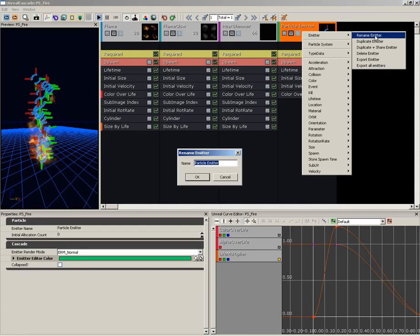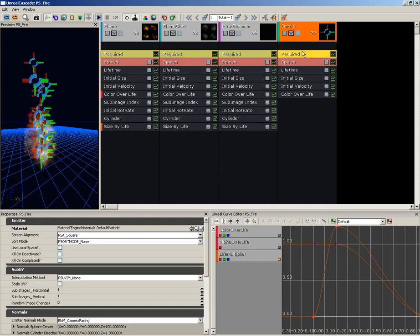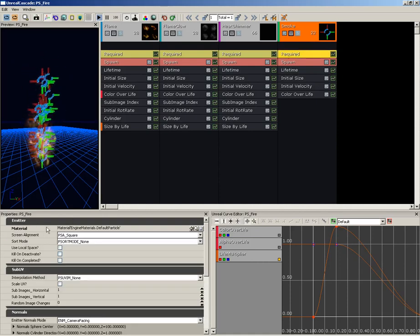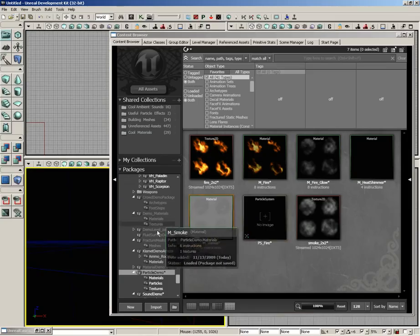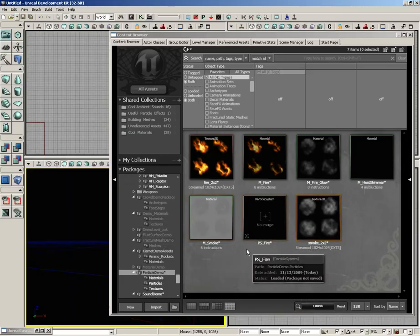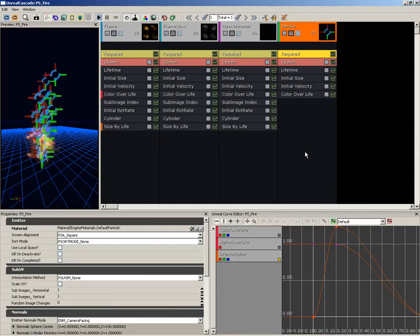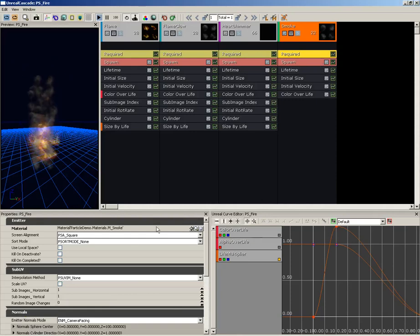I'll select it, right-click, go to Emitter, Rename Emitter, and let's call this Smoke. Now I'm going to jump into the Required module and we need the actual material we're going to use. So if I put Cascade away back here in the content browser, we have M_smoke, and I'll just go ahead and apply that.